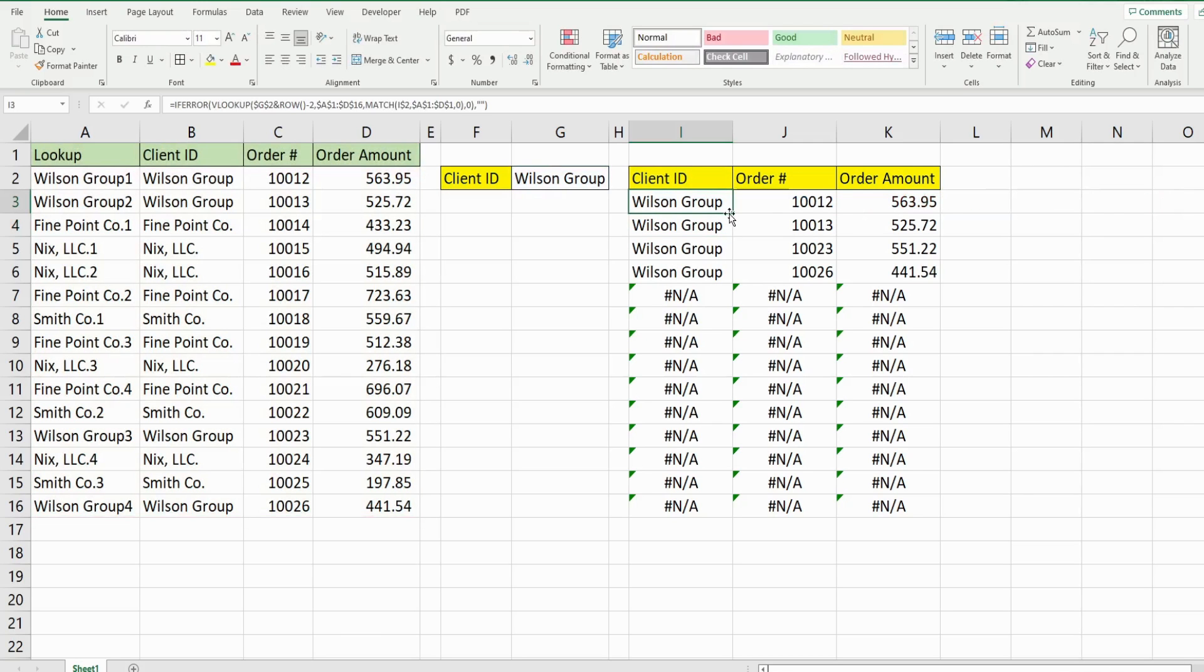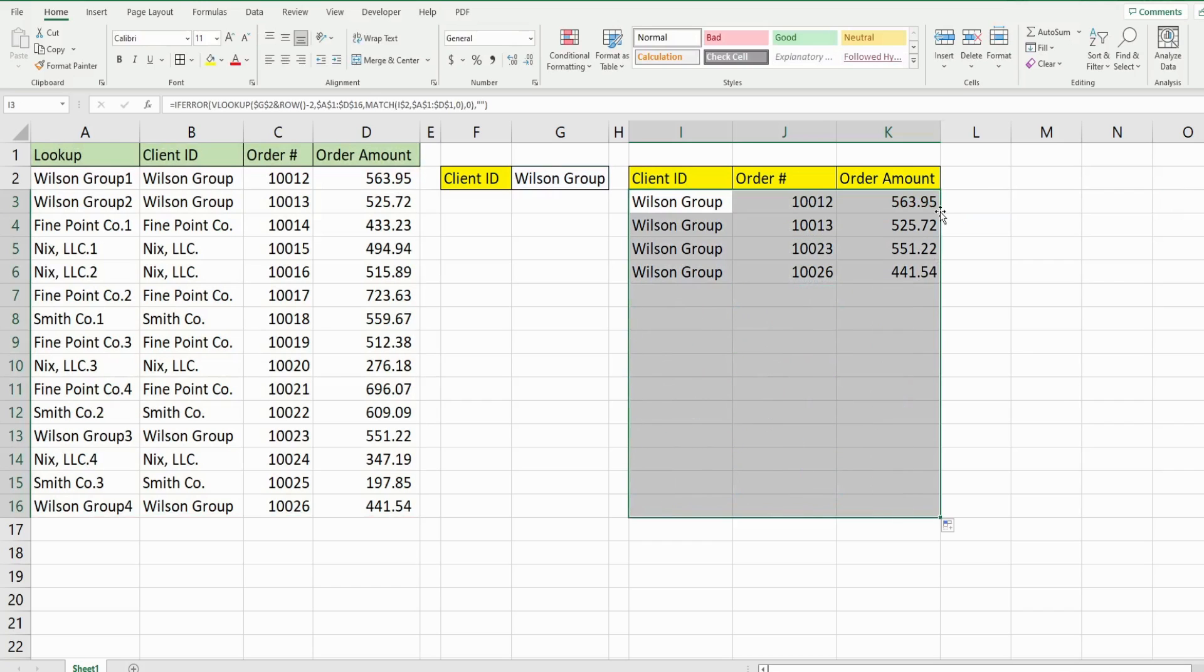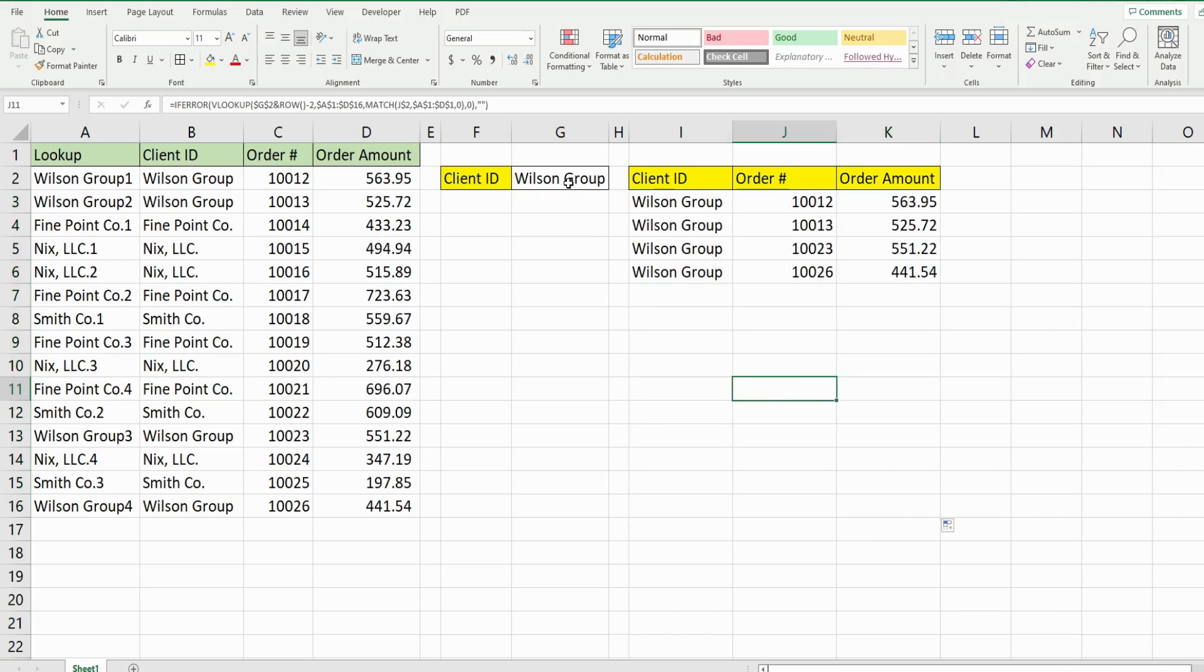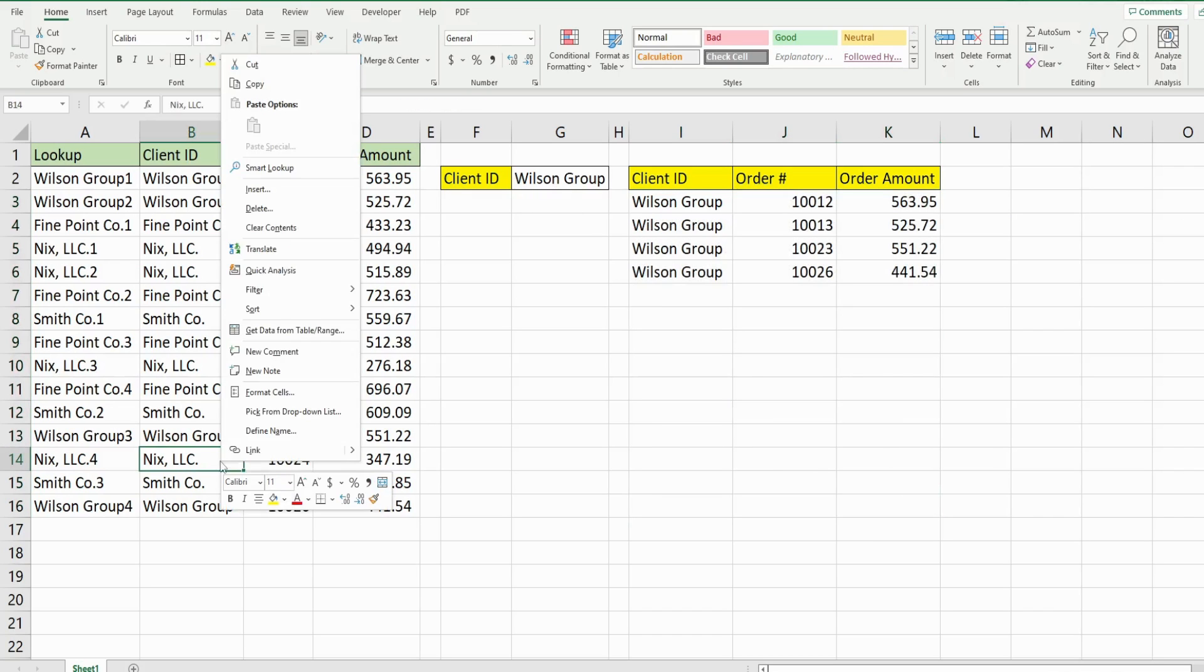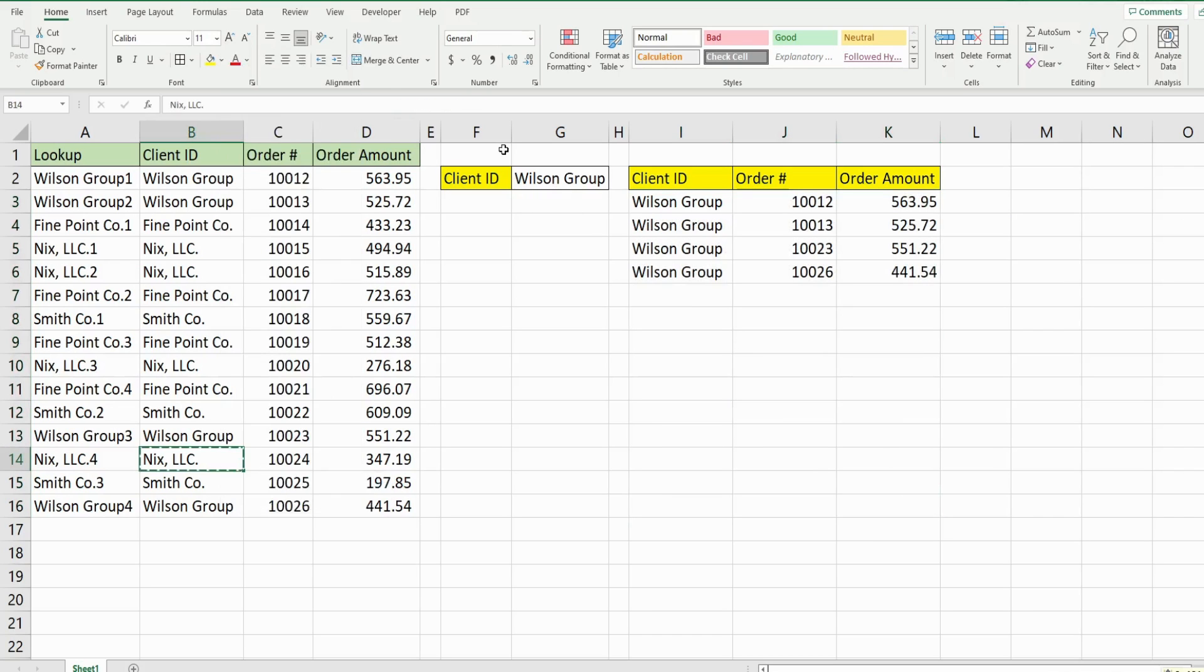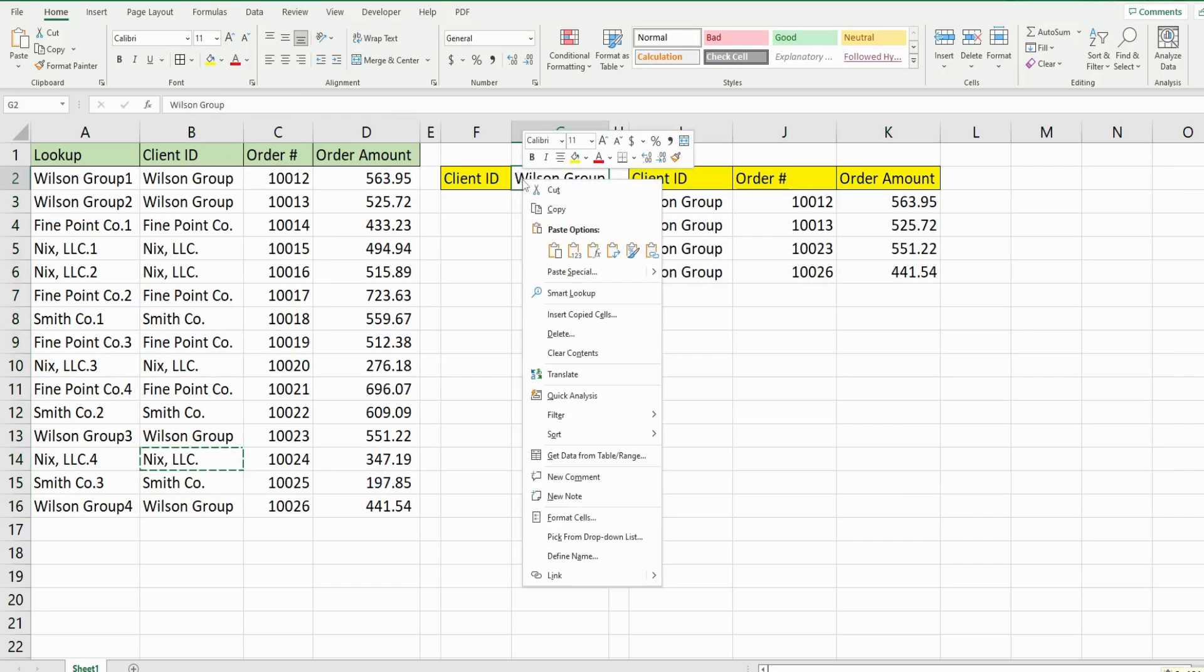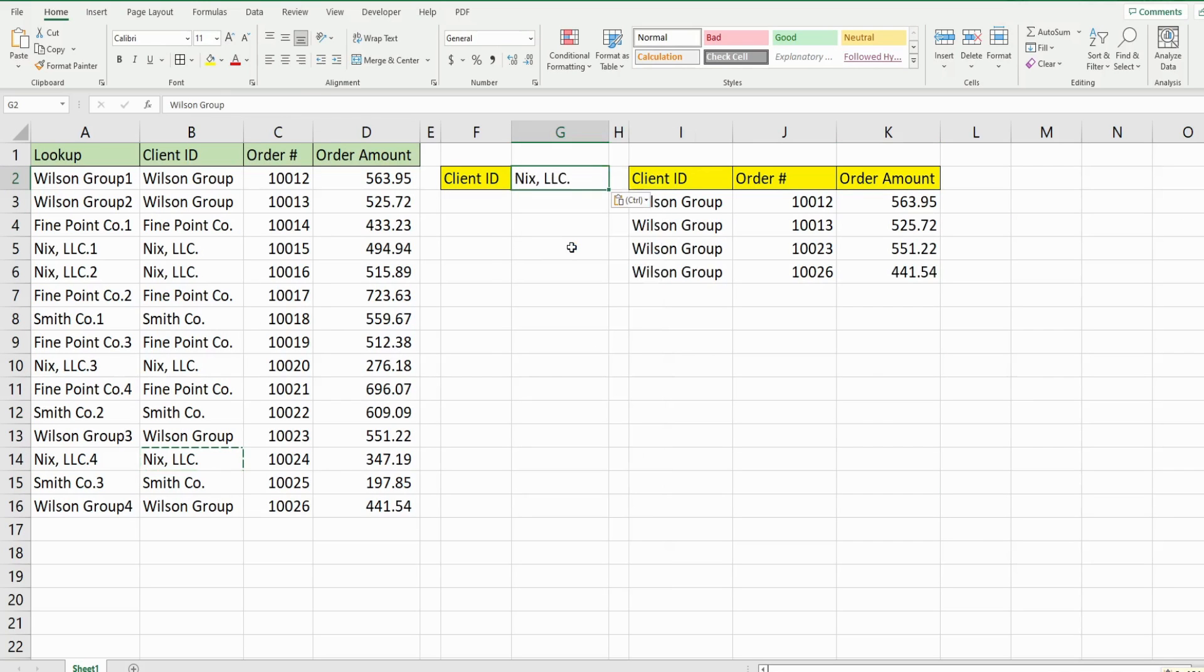So I'll drag this across and down again. And now they're gone. And we just have our matches. So if I change this to anybody else, it should pull back the matches for that particular client.